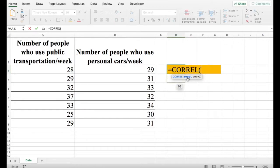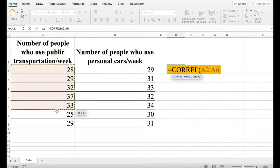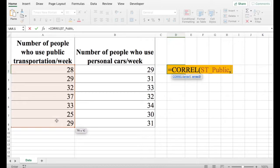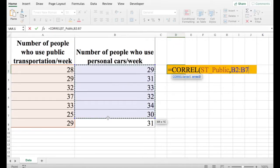First thing it's going to ask is array 1 and then array 2. So array 1 is your first data range, and array 2 is your second data range.